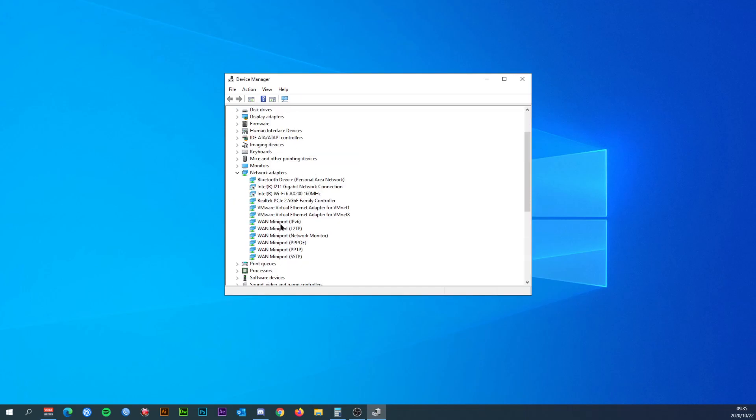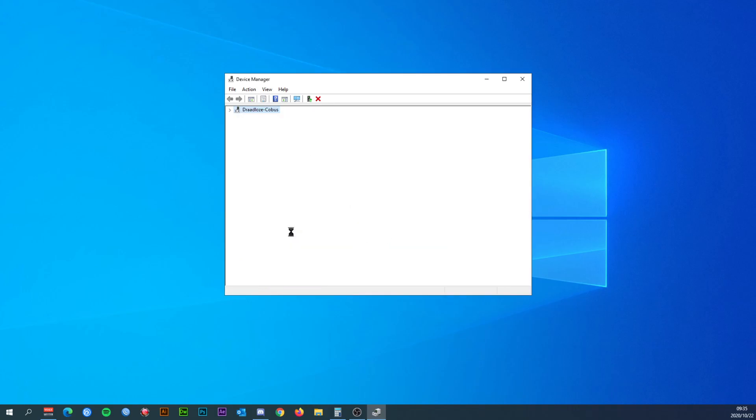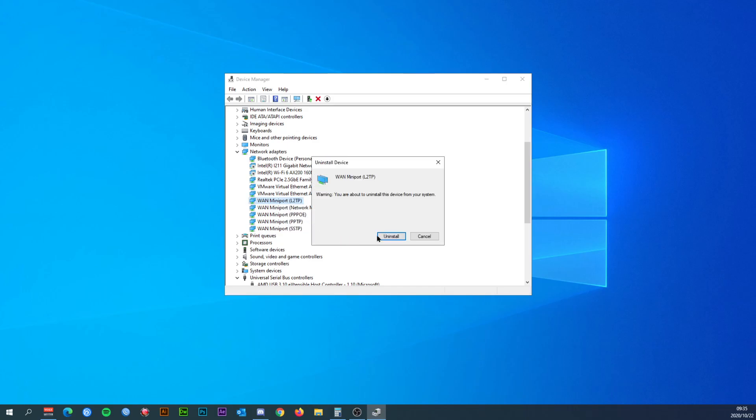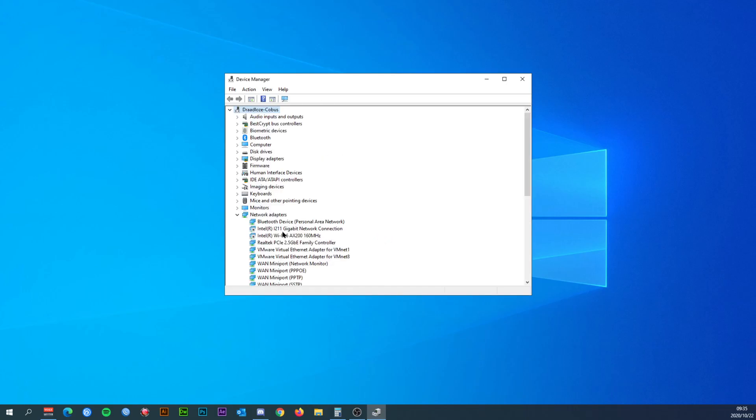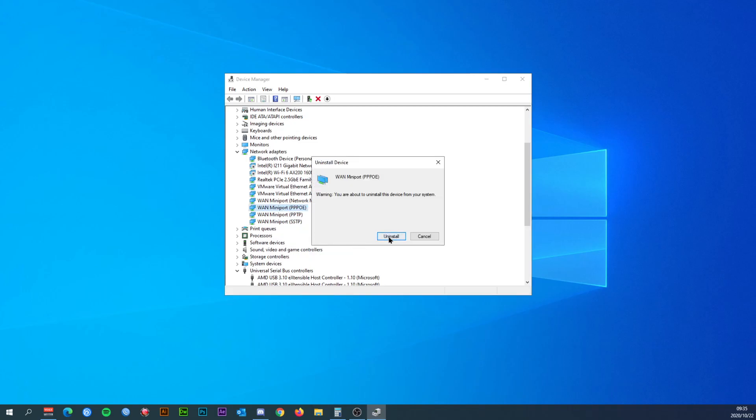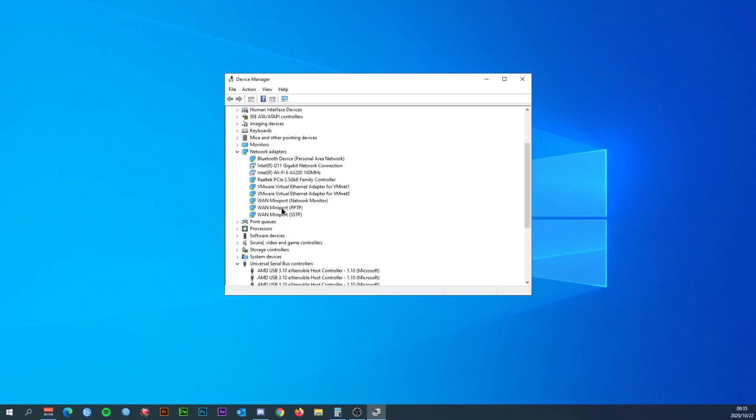I just need to uninstall all of these LAN mini ports. That one, uninstall. That one, uninstall. Just do an uninstall all of these WAN mini ports.